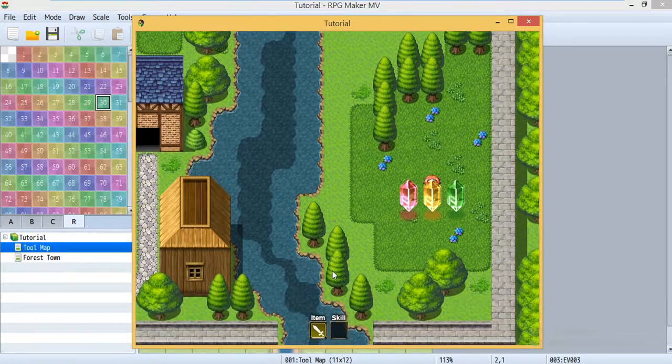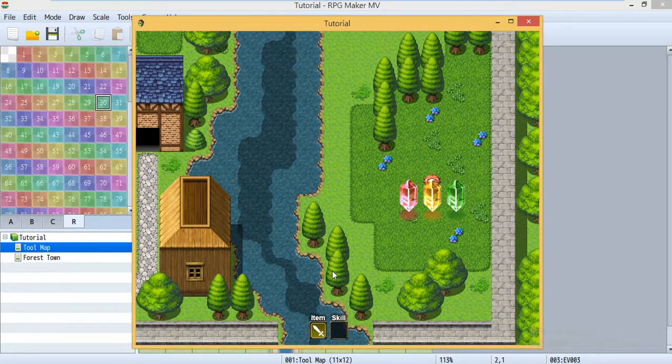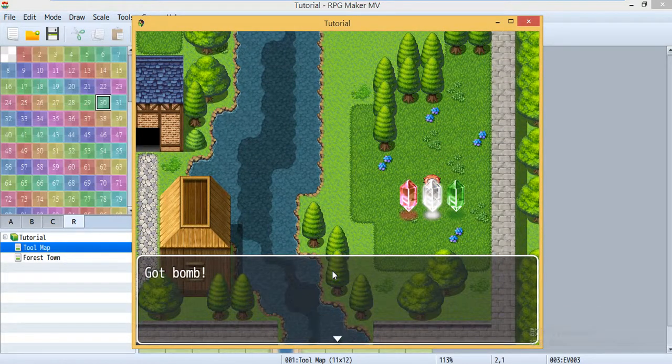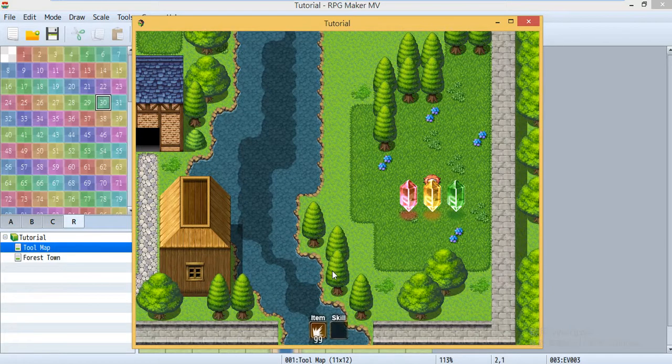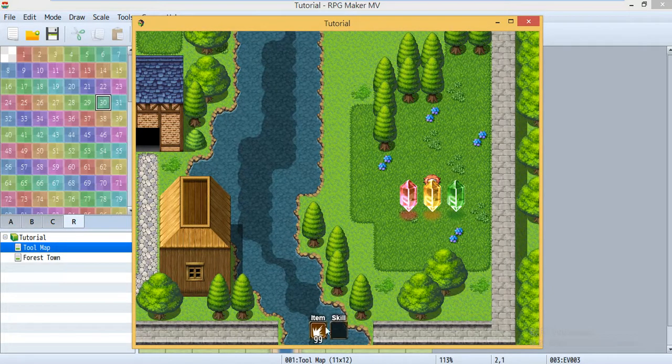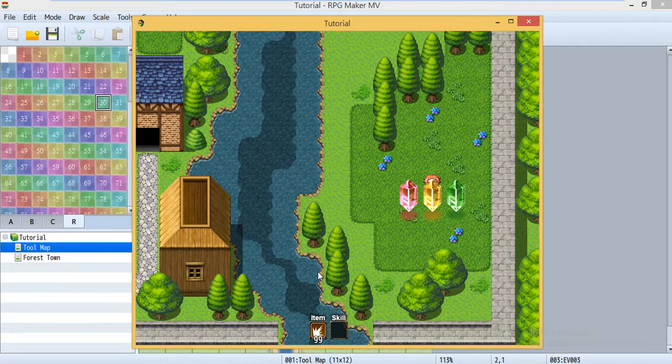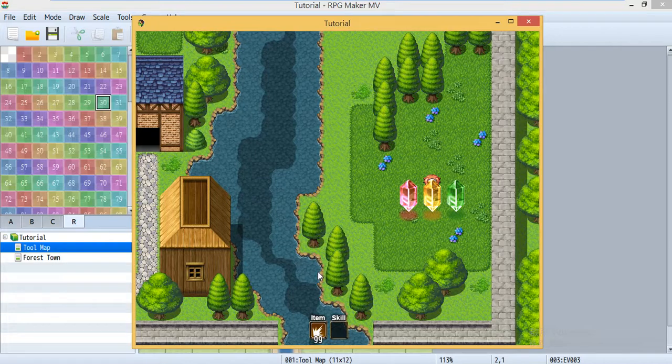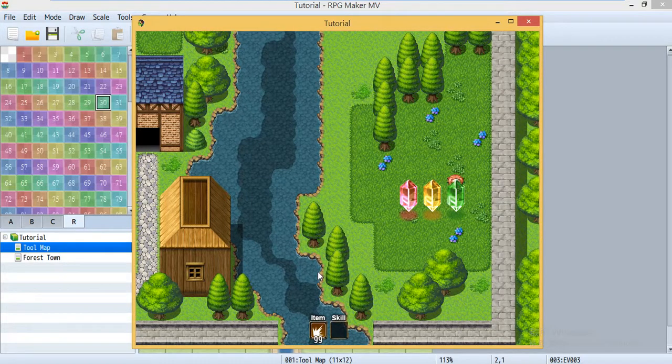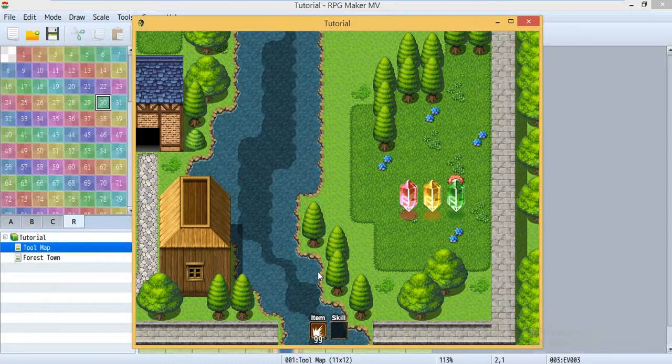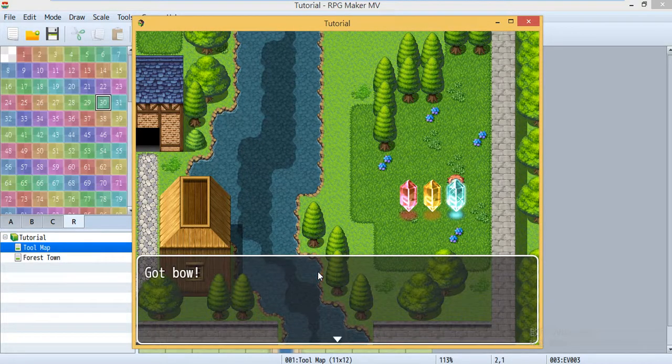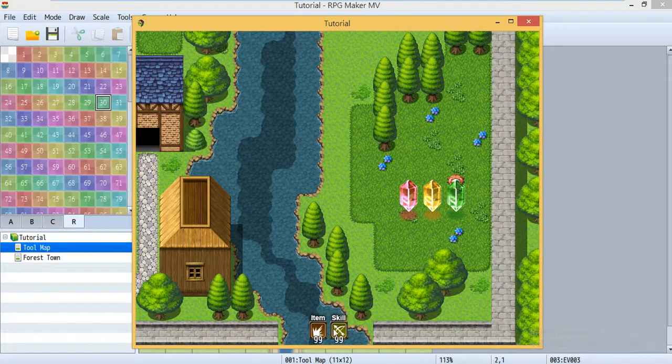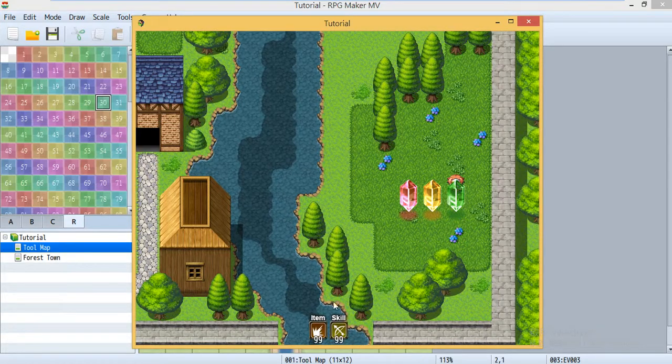And I got the sword, and if I use the sword using A, then I can cut the grass. Now let's talk to this yellow crystal, and you can see my item has changed.